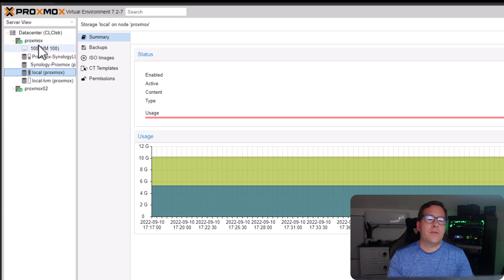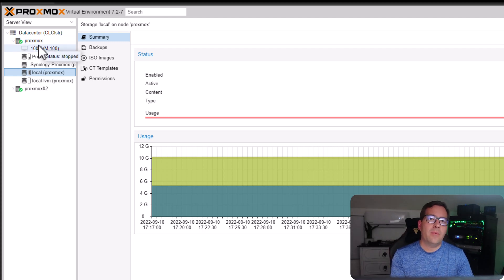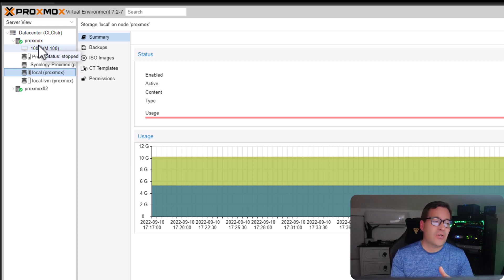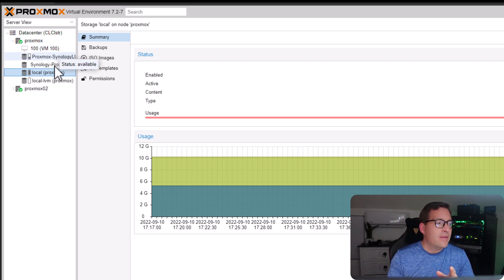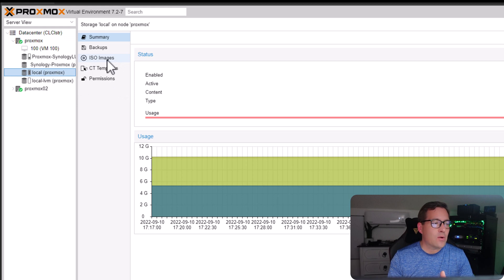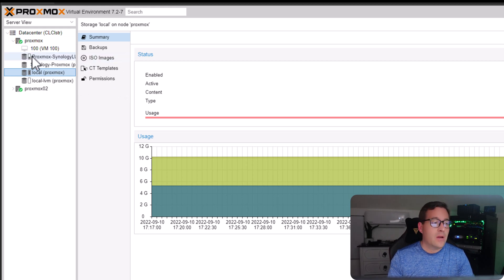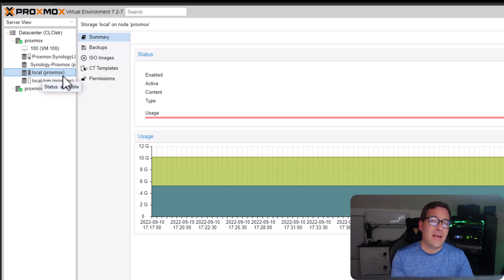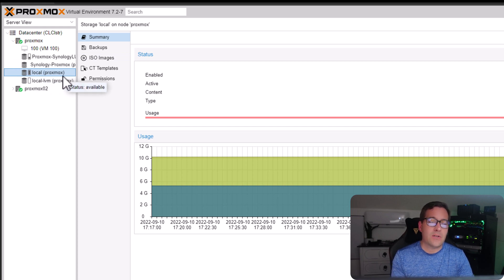The problem that I ran into when looking at uploading my ISO images, even though I had external storage added, the only storage that was showing ISO images available was the default local Proxmox. That in my case, in my default installation, was a 10 gig partition.